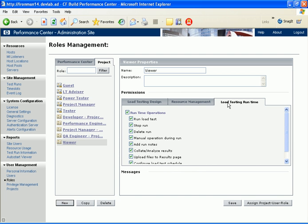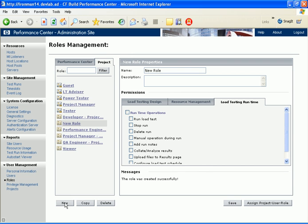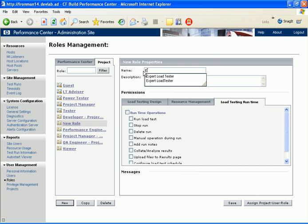Let's create a project level role that enables the user to run and design load tests as well as restart the project machine. When we click New, a new role is added in the Project tab. In the right pane, we define the details of the role. Let's call this role Expert Load Tester and give it a description.